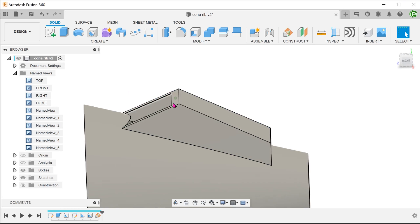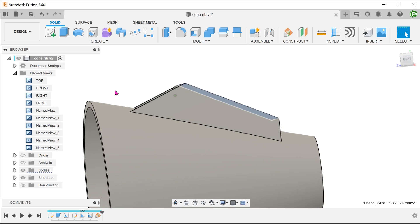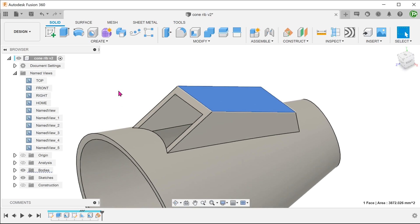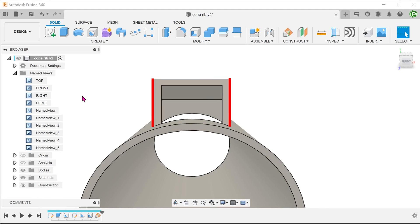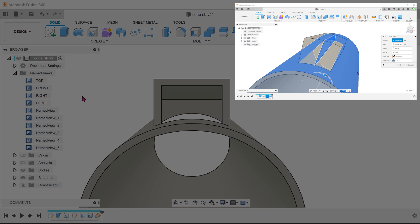Take note also that we need the top face to be flat. In addition, the side walls need to be parallel to each other. So the revolve command is also out.